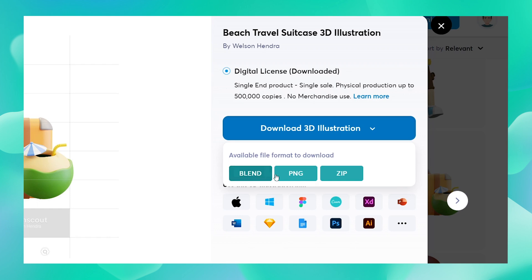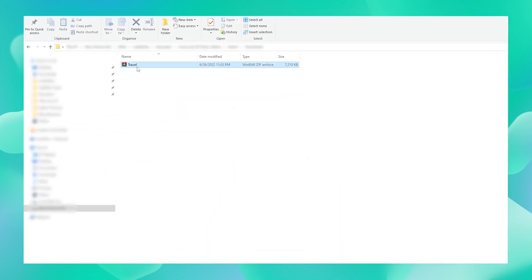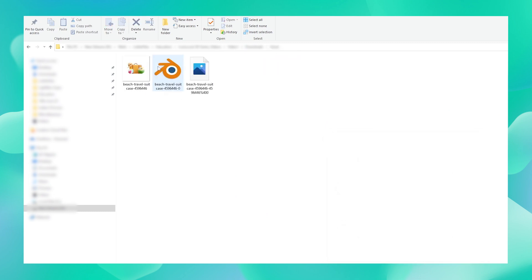Your safest bet would be to download the .zip file, because that way you get all the files associated with that asset and don't need to worry about which one you need. I'm going to go ahead and download the zip folder. I can see my zip folder right here where I saved it. I'm going to extract it — I can see all my files are available, including the PNGs and the blend file. We just downloaded a file from IconScout!